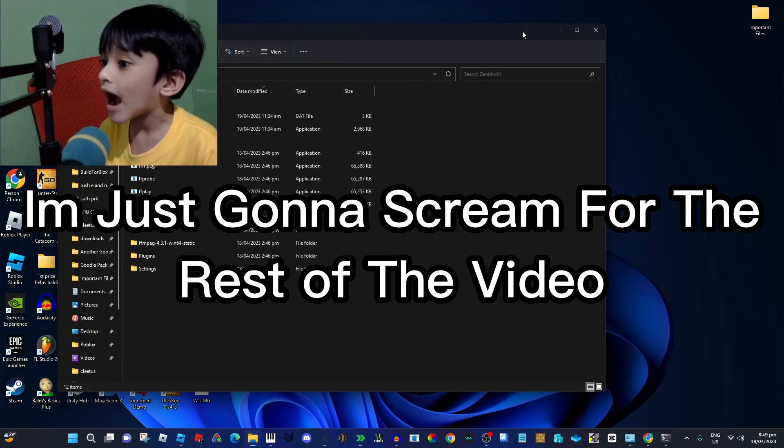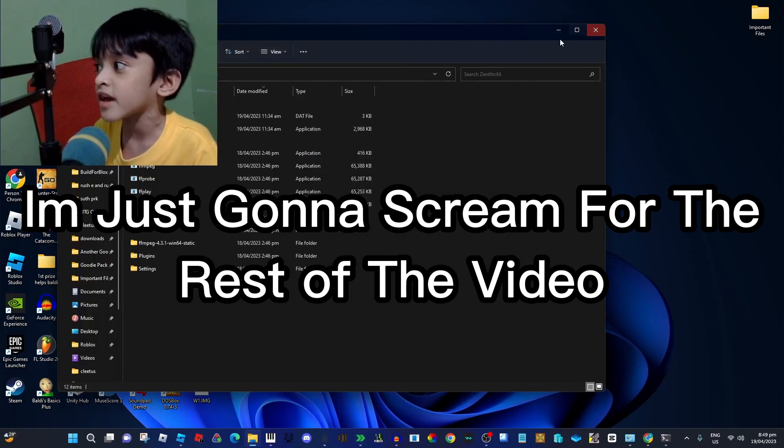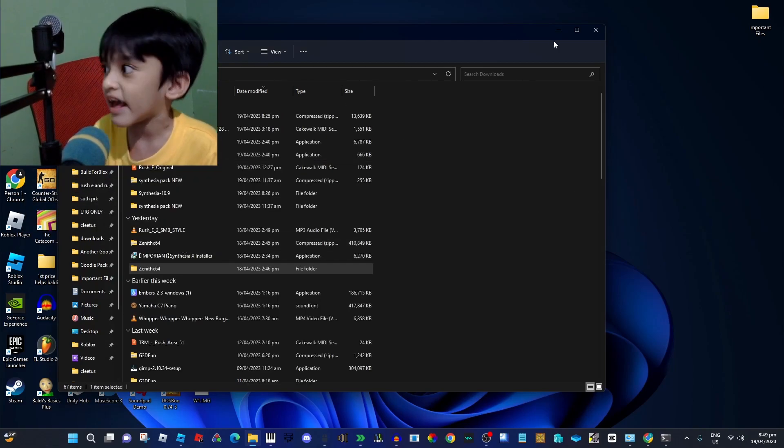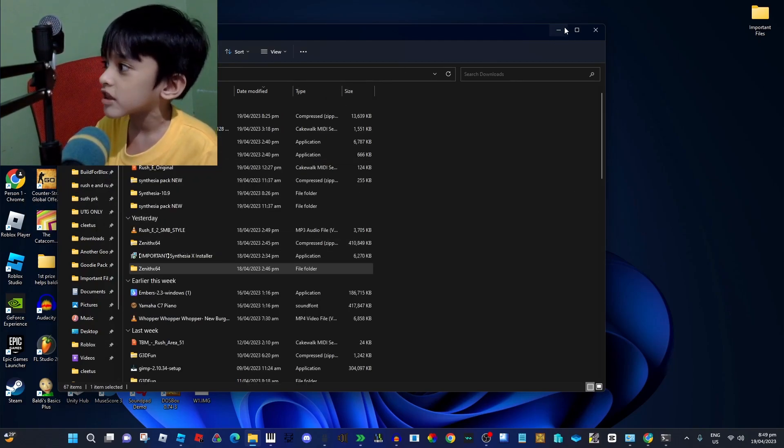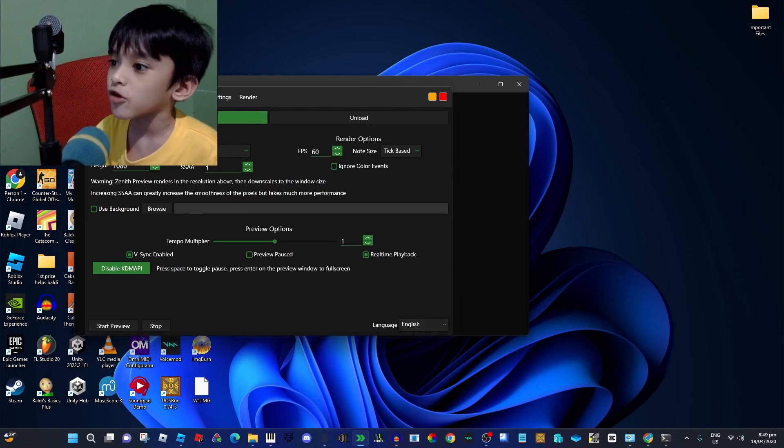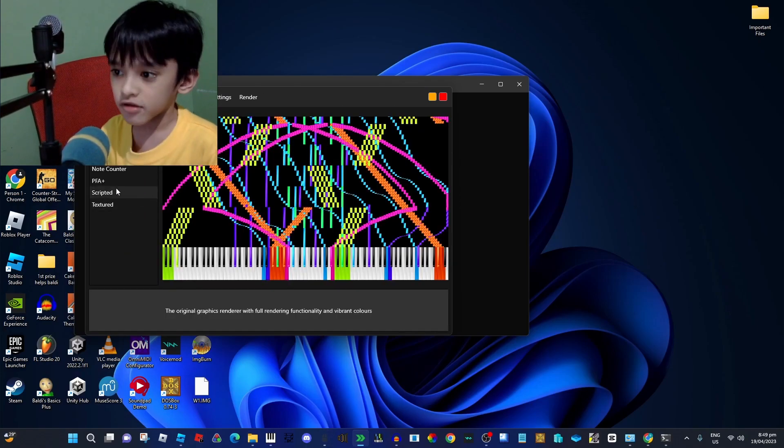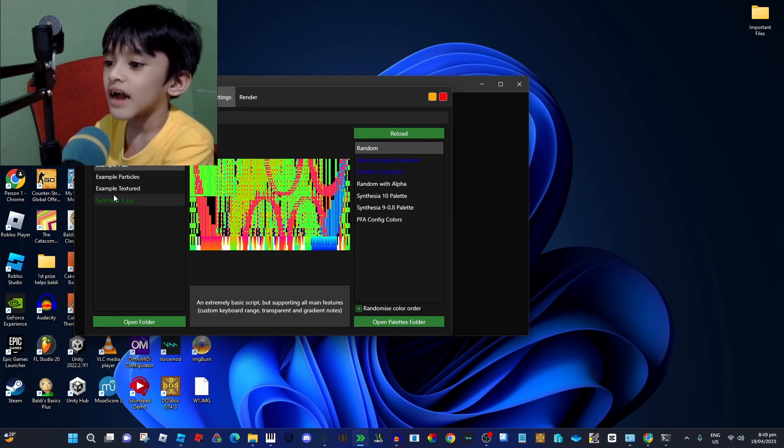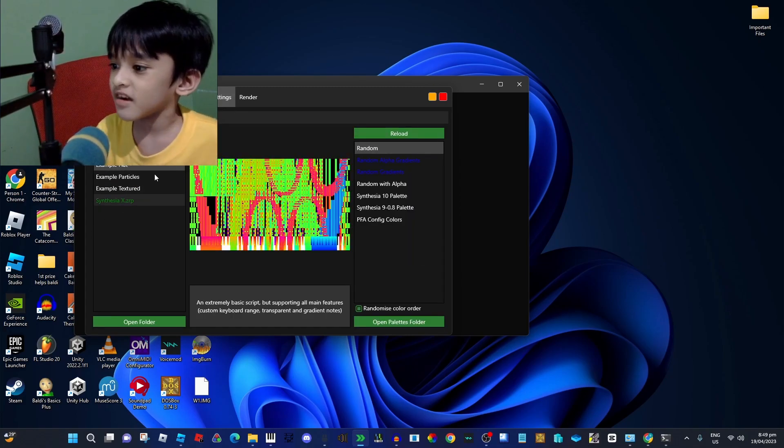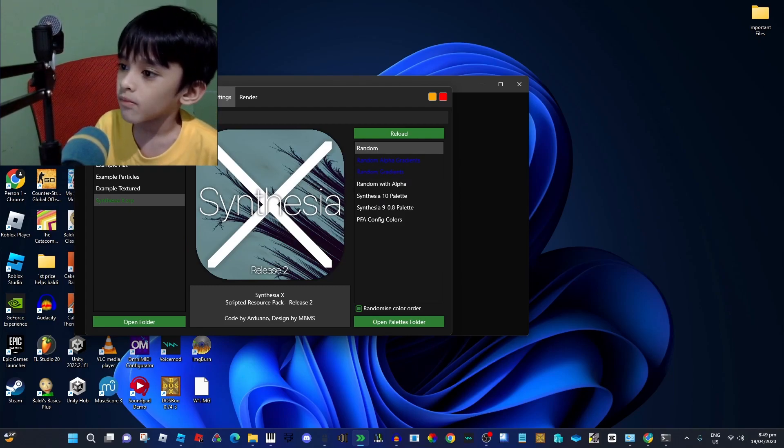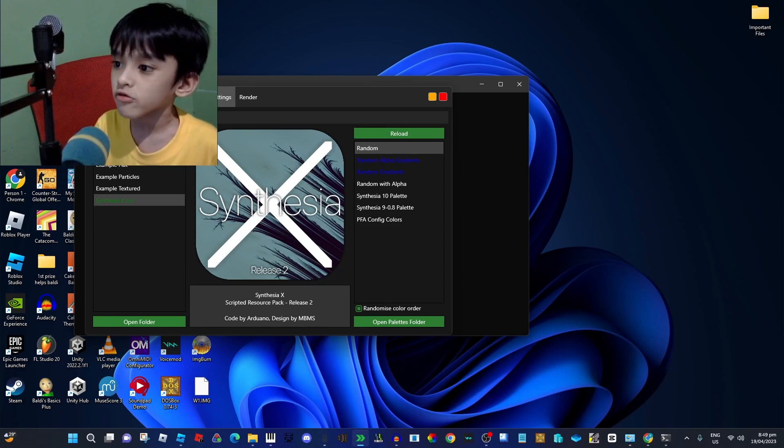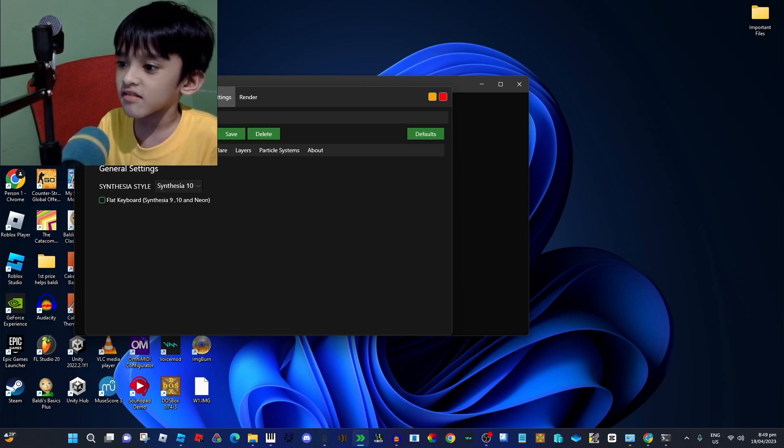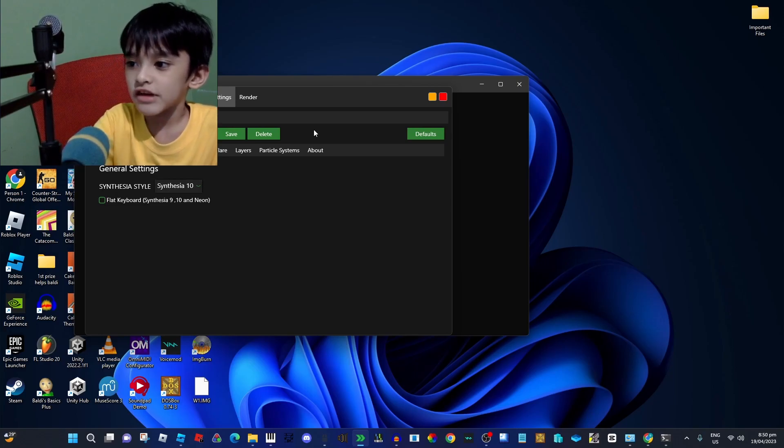After you're done installing Synphysia X, all you want to do is go to Zenith, then go to Moodios scripted, and go to Moodio settings. And see this right here. So if you go to script settings, you can choose anything.